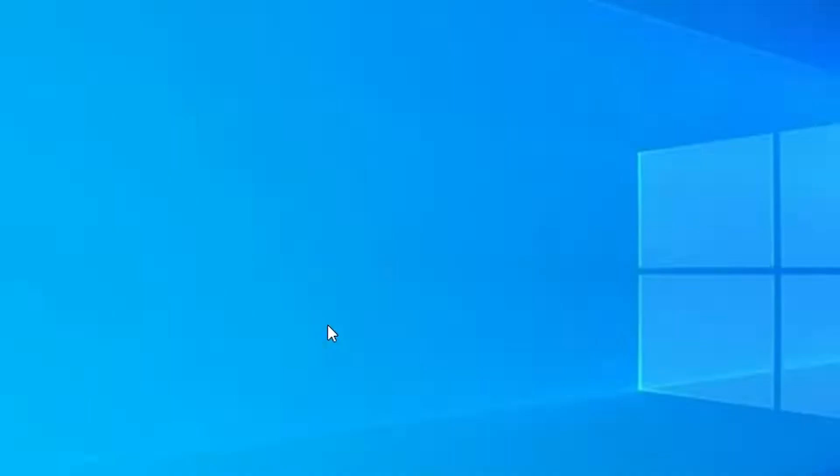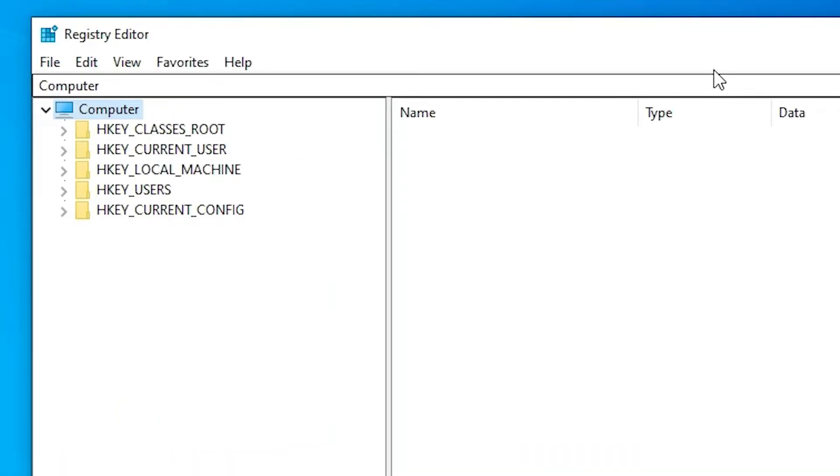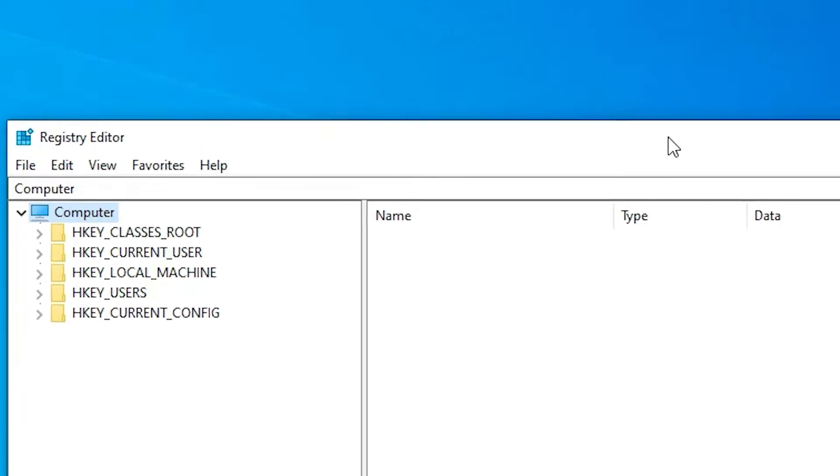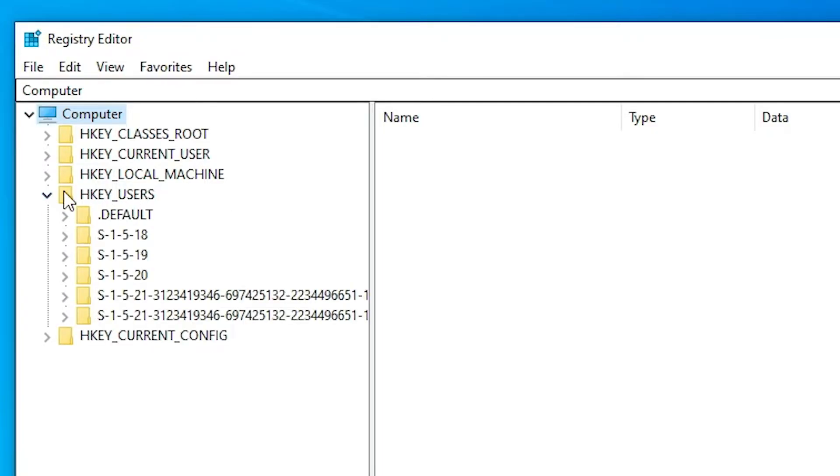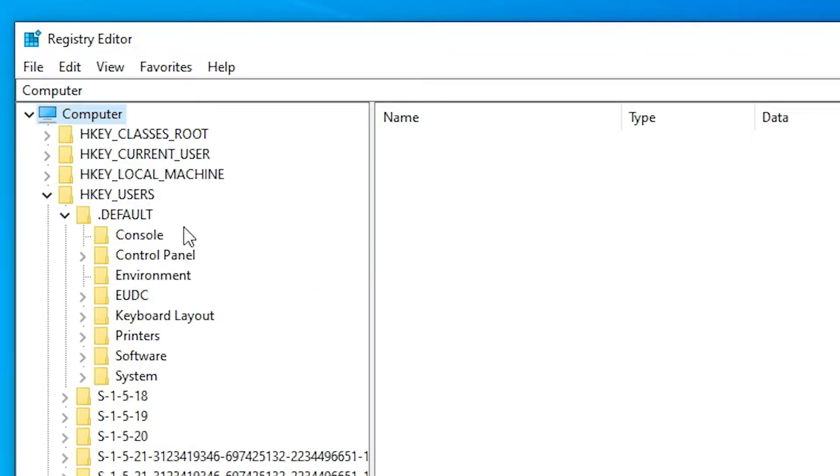Click on Yes. Here is our Registry Editor. In Registry Editor, click on the Computer. In Computer, just expand HKEY_USERS. Expand HKEY_USERS, here we find Default. Expand Default.